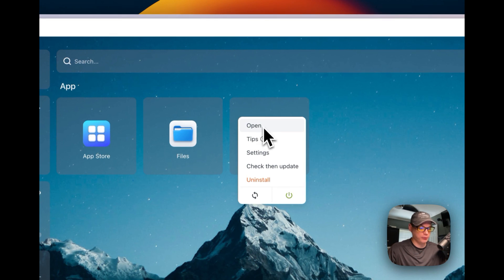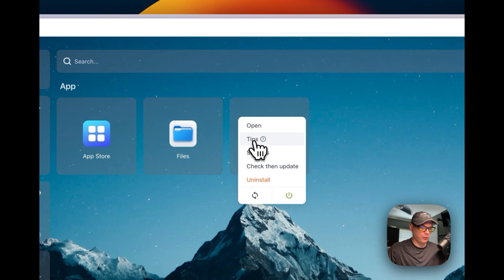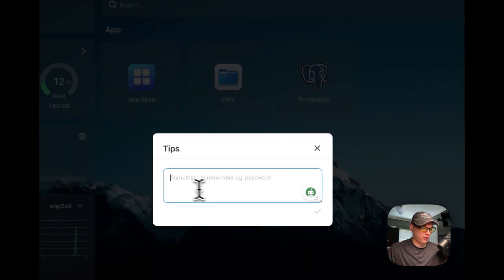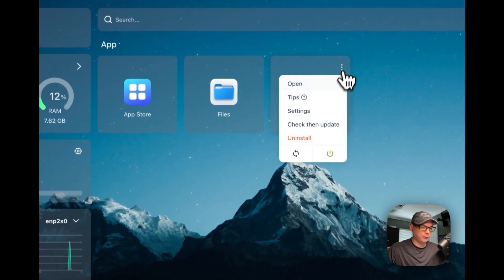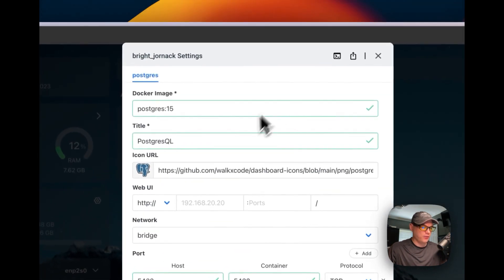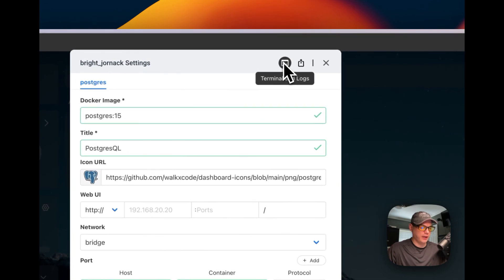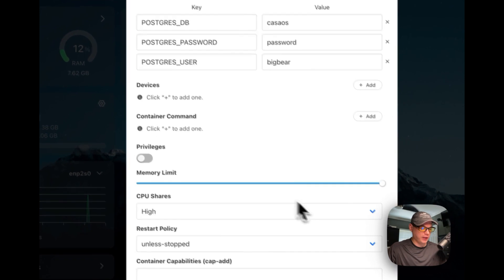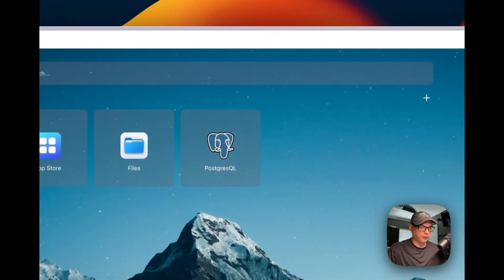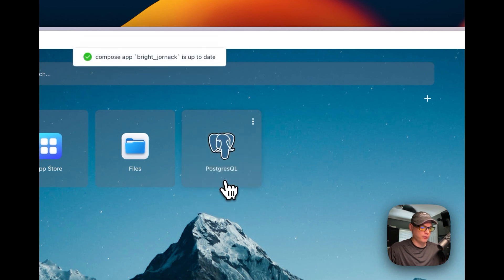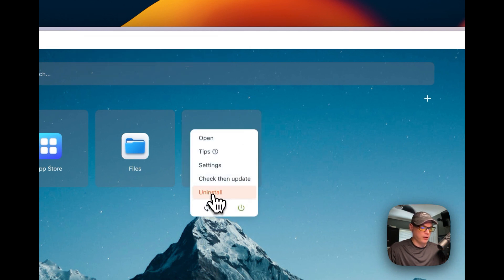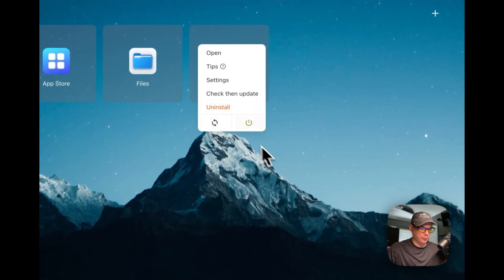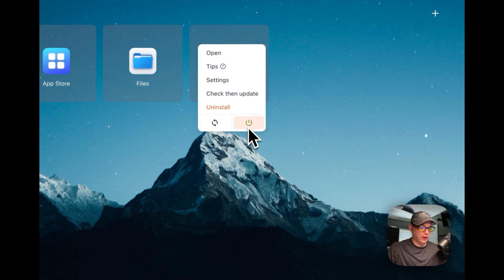You can't open it directly since it doesn't have a web UI — it'll just send you back to CasaOS since we didn't set one. You can add tips or notes if you like. Going into settings, you can see a terminal and logs showing what the container is doing — that's really helpful for debugging. You can also export the Docker Compose right here, make changes, and press Save. You can check for updates, uninstall, restart, or power the container off and on.